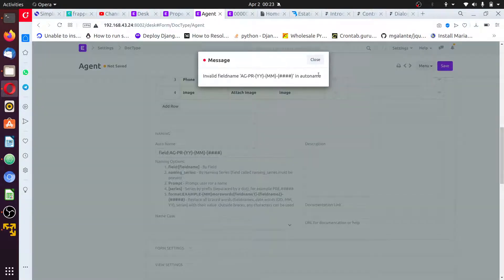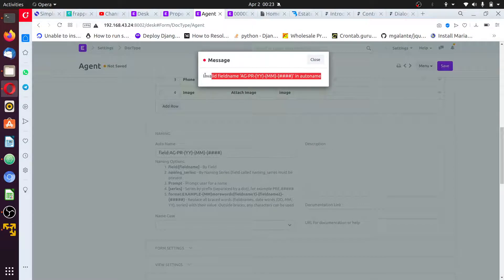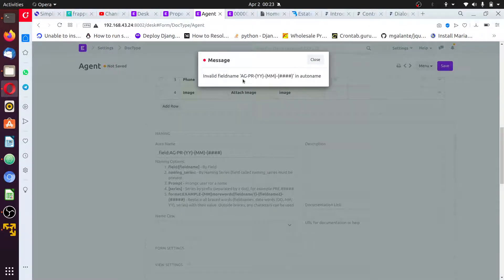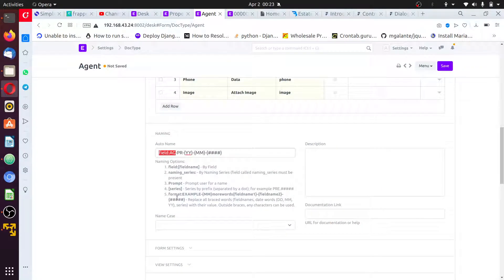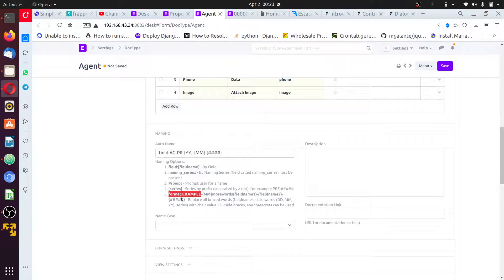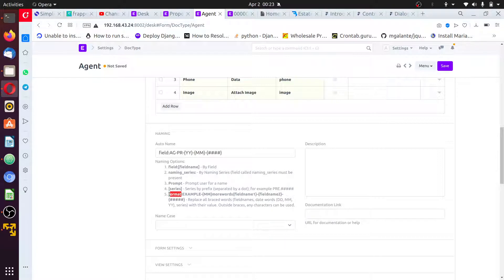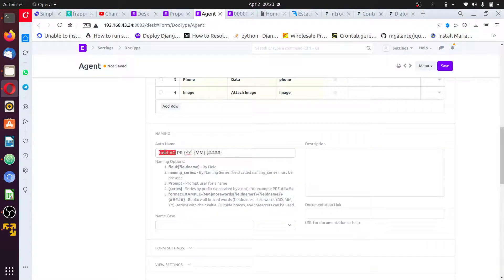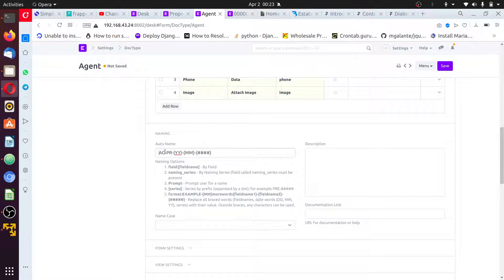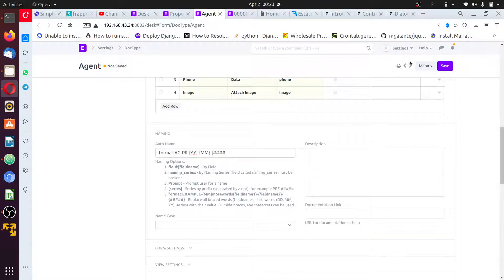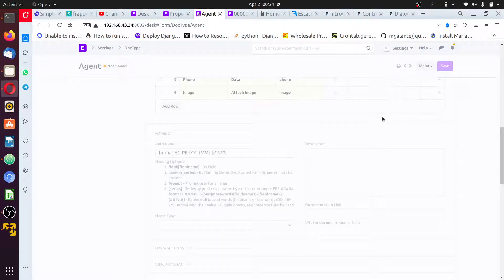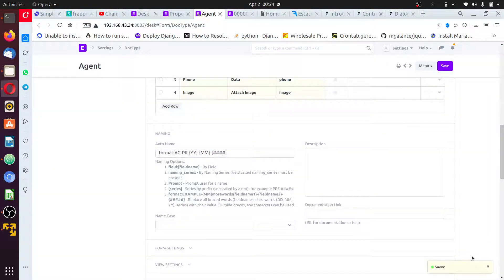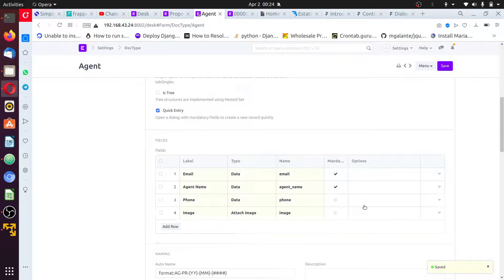Okay, you may encounter this error: invalid field name AG. The error is from this - it should not be field, it should be format. Format, not field. Replace this field. Save. Beautiful, beautiful. Save.